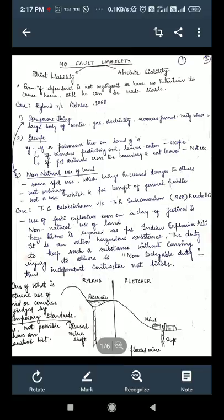Now starting with the case of Rylands v Fletcher itself — I'm sure all of you would have read it during your CLAT exam preparation. I've also made a diagram here. Rylands was a person who had a mill, and he created a reservoir so that for the production of energy for running his mill he would have a source of energy. For that purpose he created a reservoir.